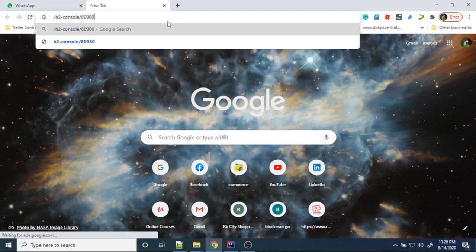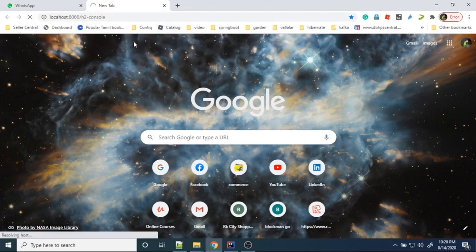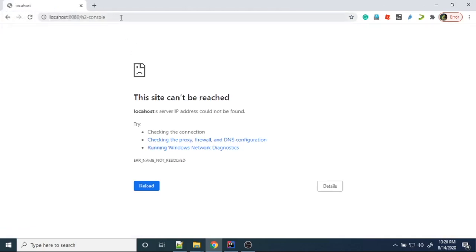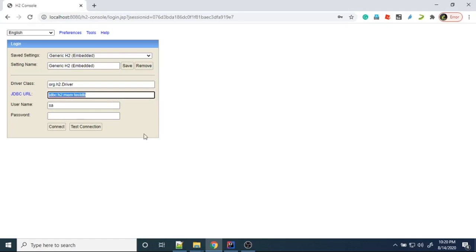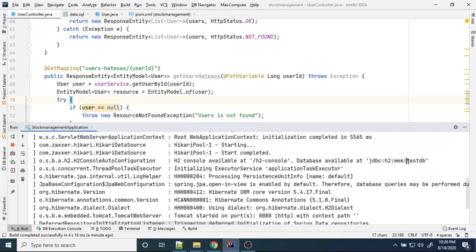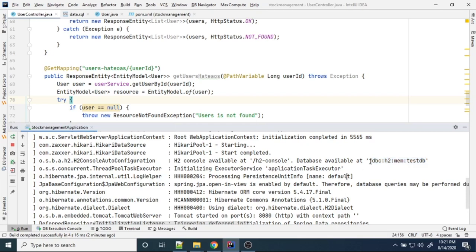Let's access the H2 console at localhost:8080/h2-console. There was a spelling mistake — the database URL must match. In some versions of Spring Boot, the database name is generated dynamically, and that name changes each time. In such a situation, you need to use that particular database name. I'm pointing this out as a hint — just copy the current H2 database name from the logs and paste it here to connect.